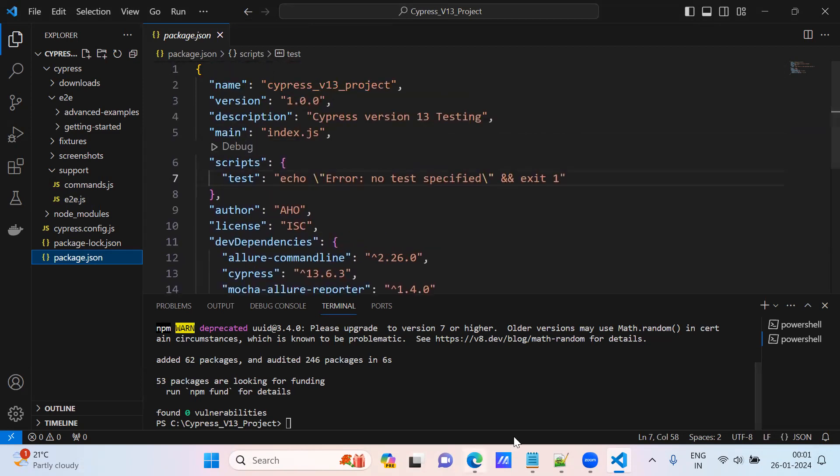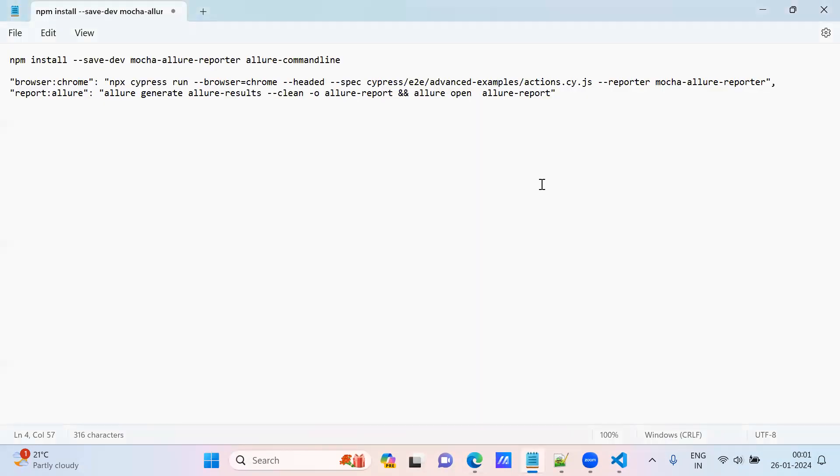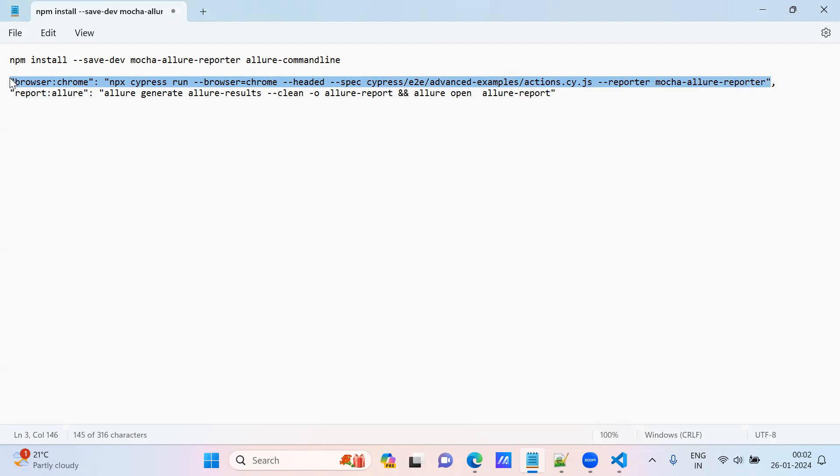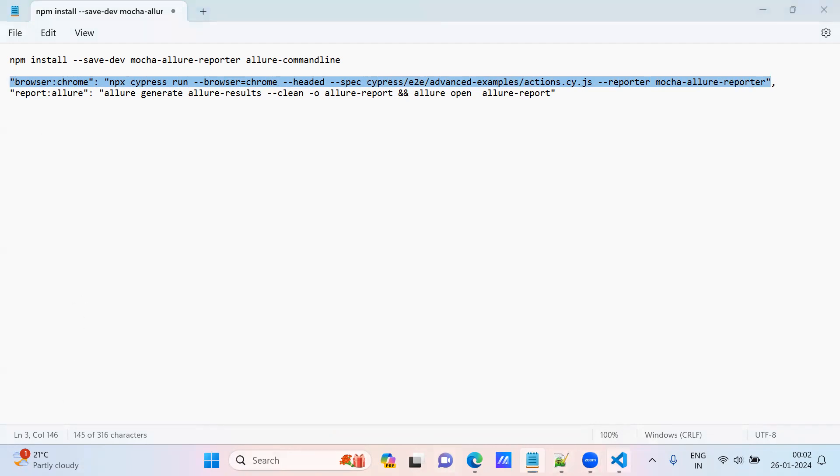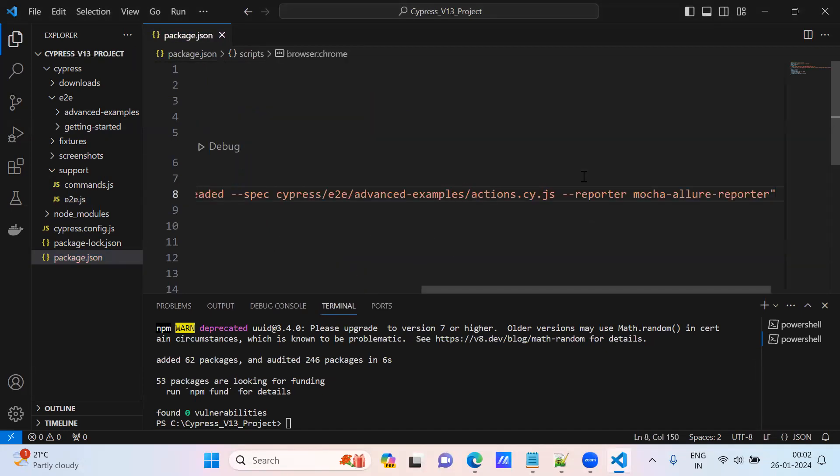I am copying this command, the first command. I am generating it as a script and adding it here. So comma under the scripts, I am pasting here.